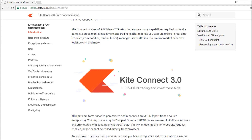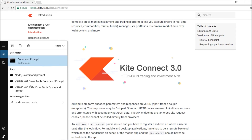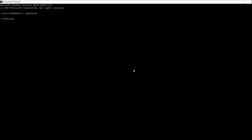What we're going to do is set up a virtual environment. I'm going to show you how exactly we can proceed with this virtual environment to have Kite Connect 3.2. My Python 3.6 is already installed. What I need is to install the virtual environment, so I say pip install virtualenv. I have already installed it, so it will say the requirement is already satisfied.